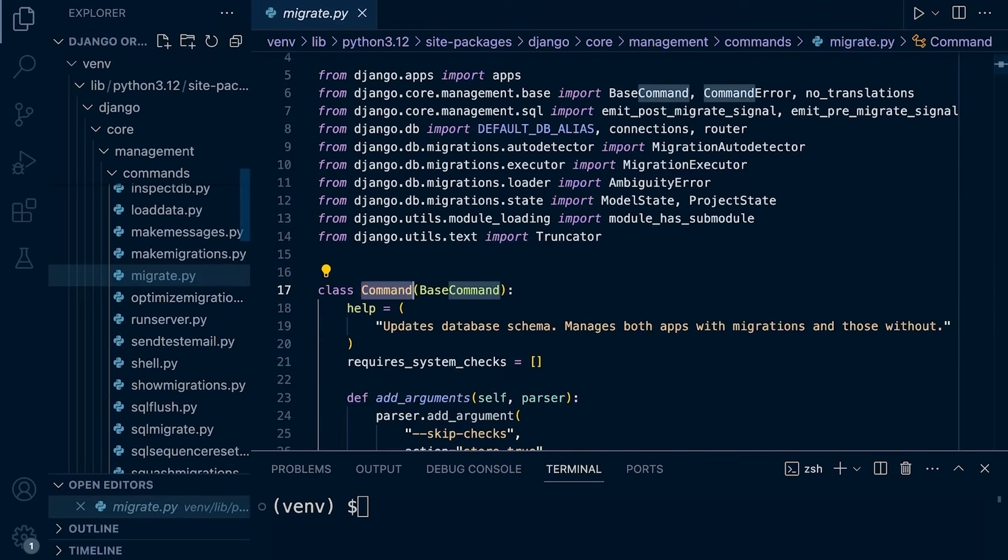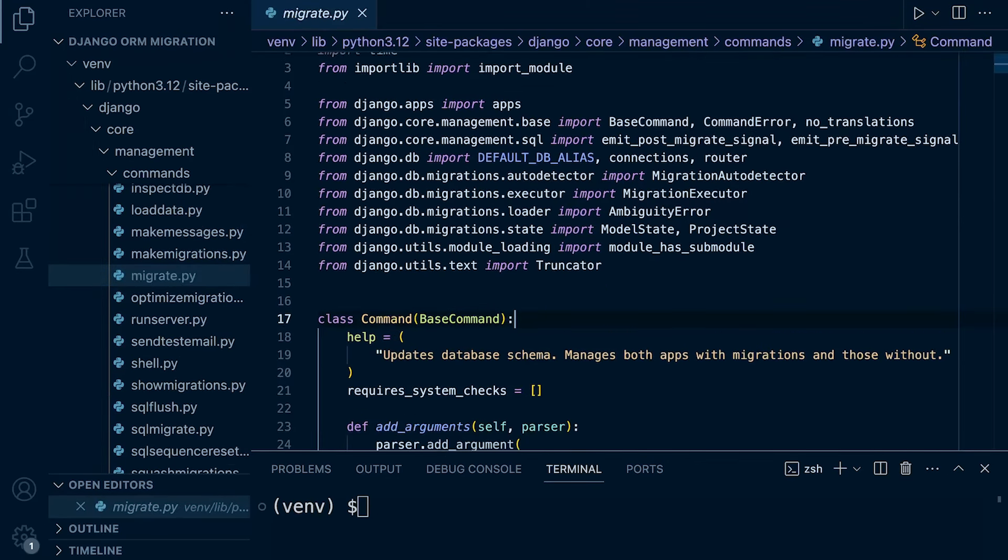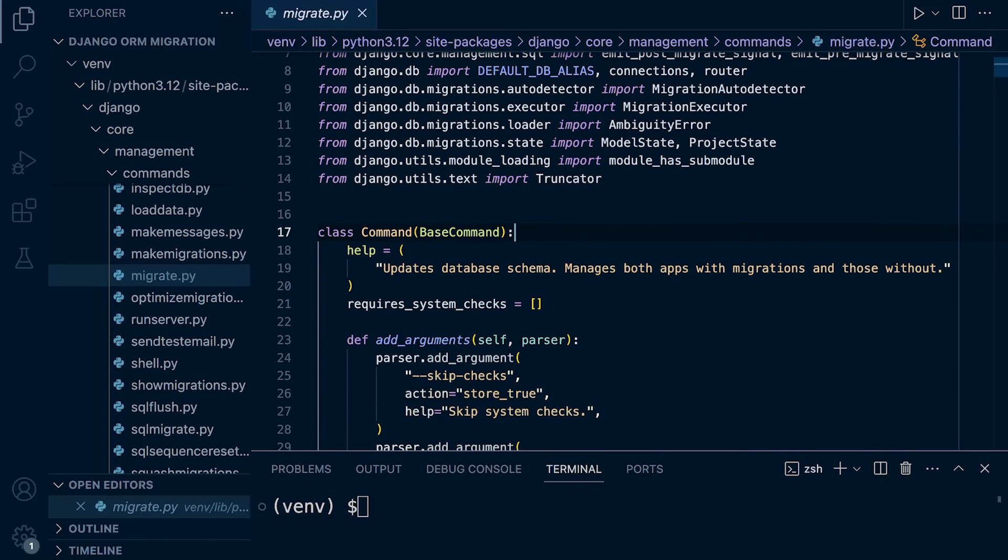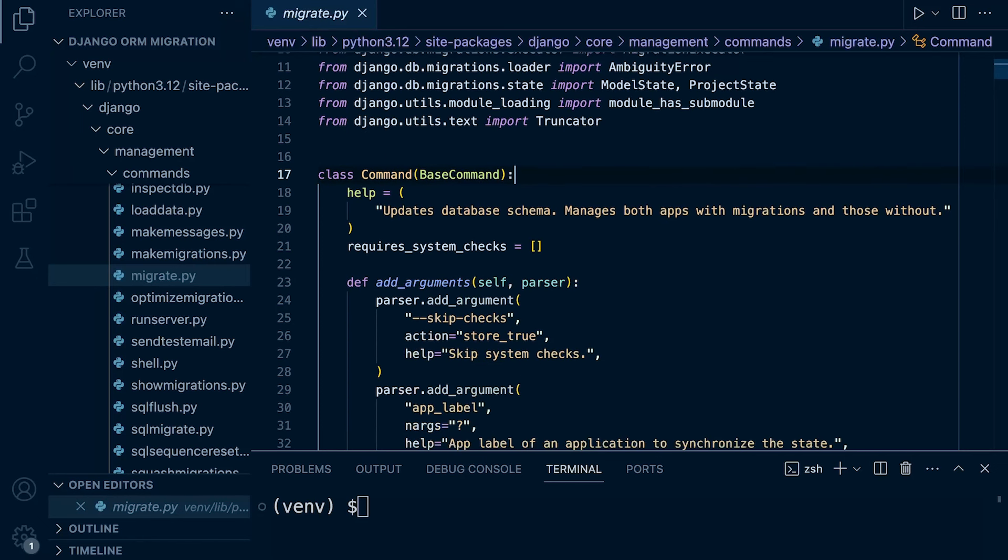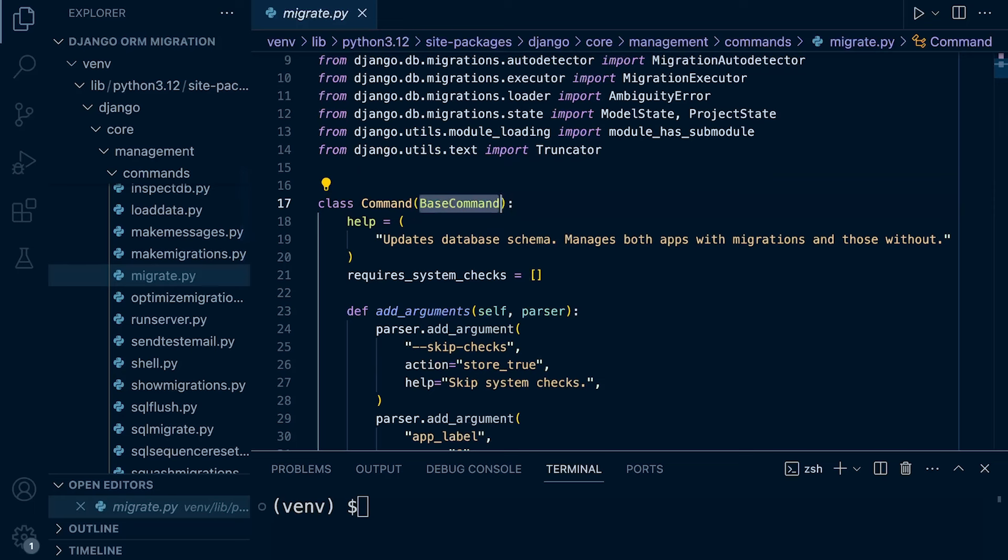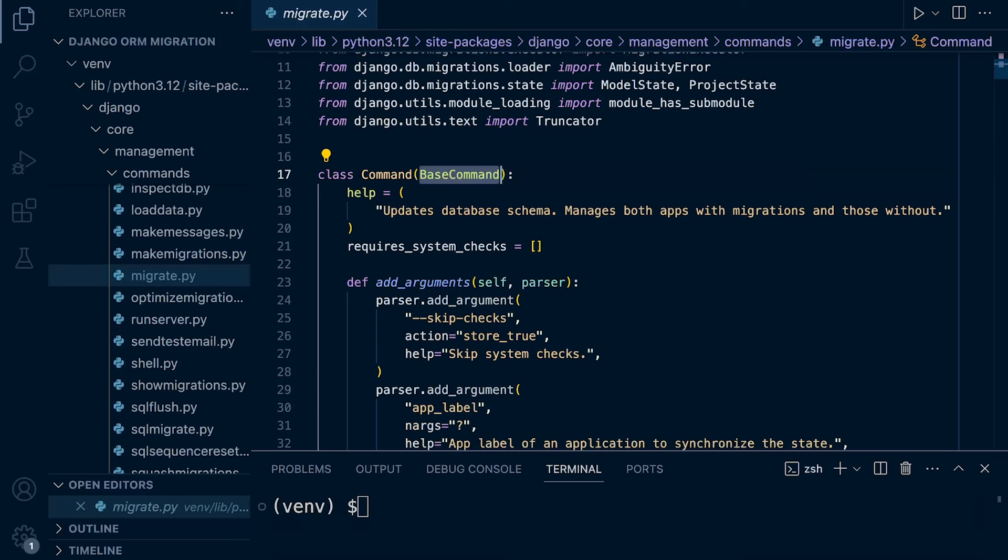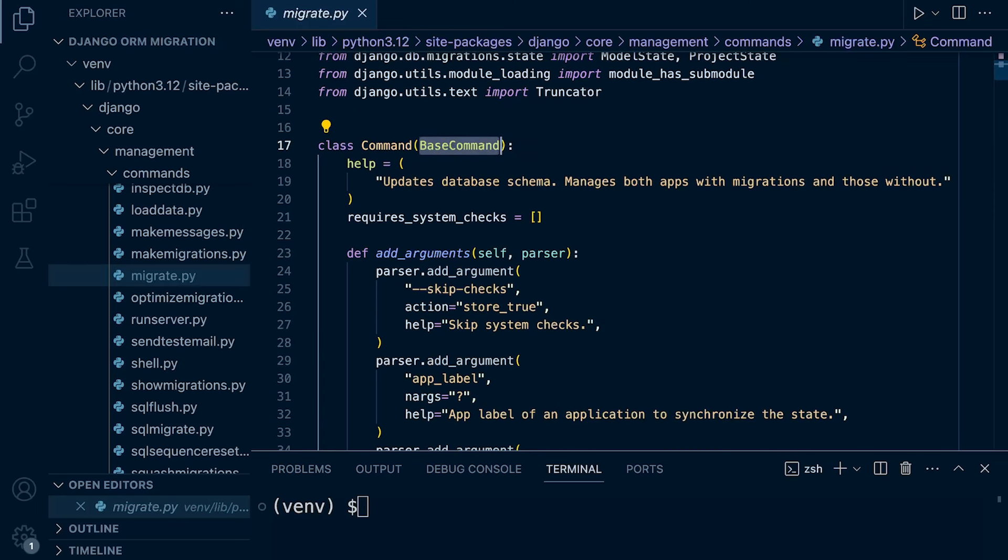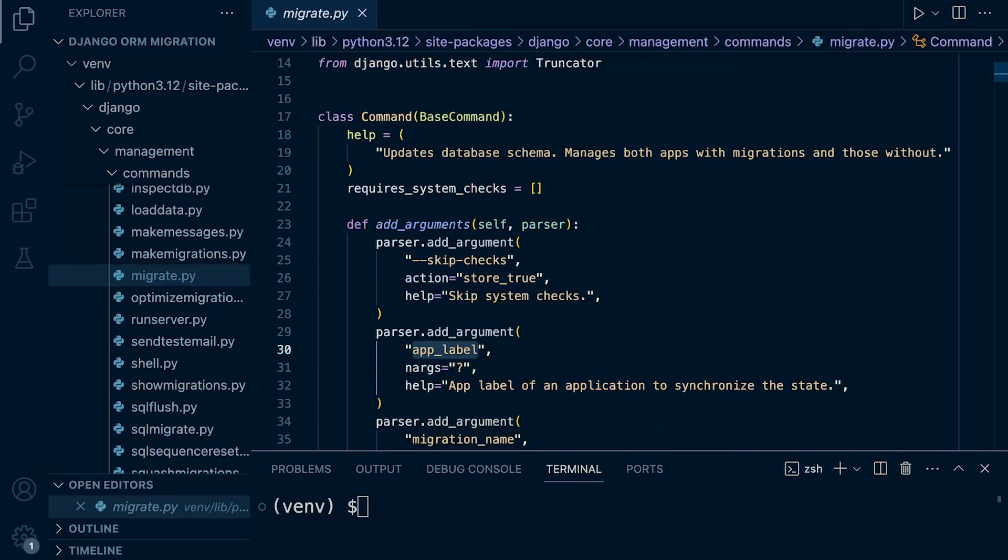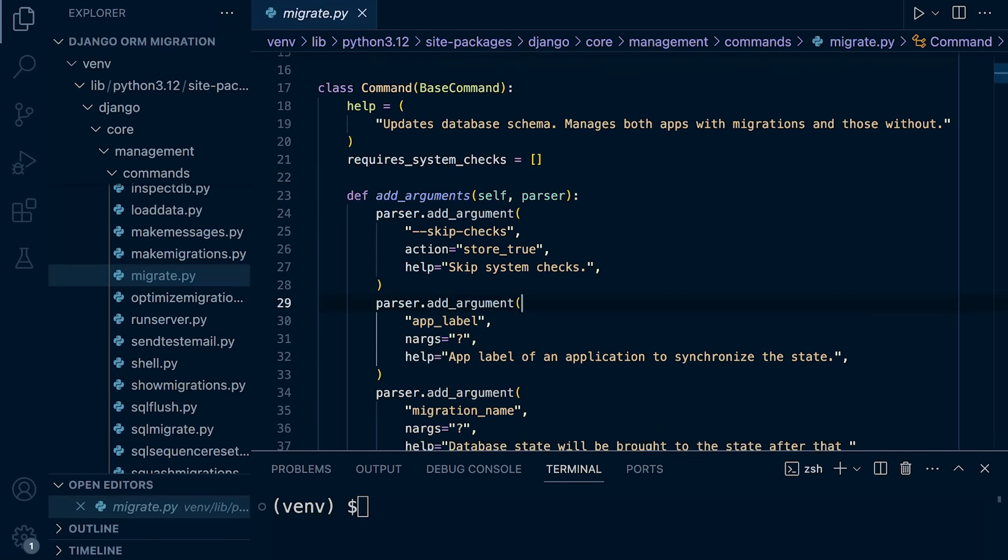What we're looking for here is the migrate command. So go ahead and open that up and you can see if we look a bit down here, you can see the command. So typically, when we create a management command, we start with the class command and then we inherit from the base command. So you can see we're following the same principles or Django's management commands are following the same principles as we're told when or how to create a management command.